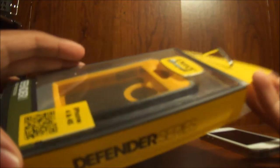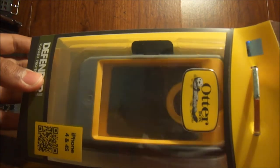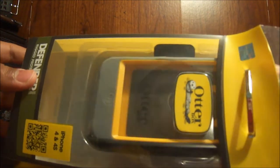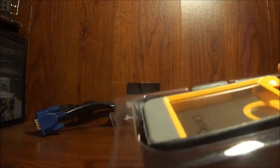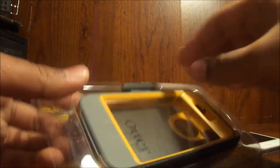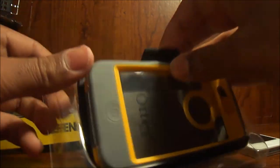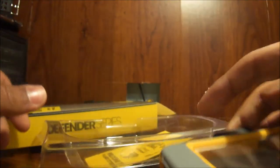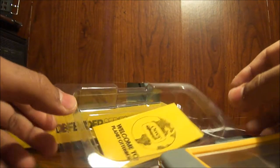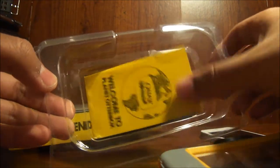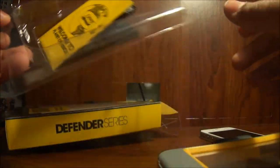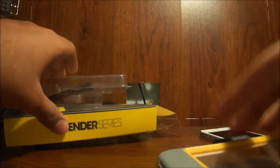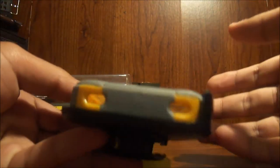So I'm going to unbox this case right now. It comes in retail packaging. Just take it out the box like this and put that to the side. Take this and it has 'You're Welcome to Planet OtterBox.'